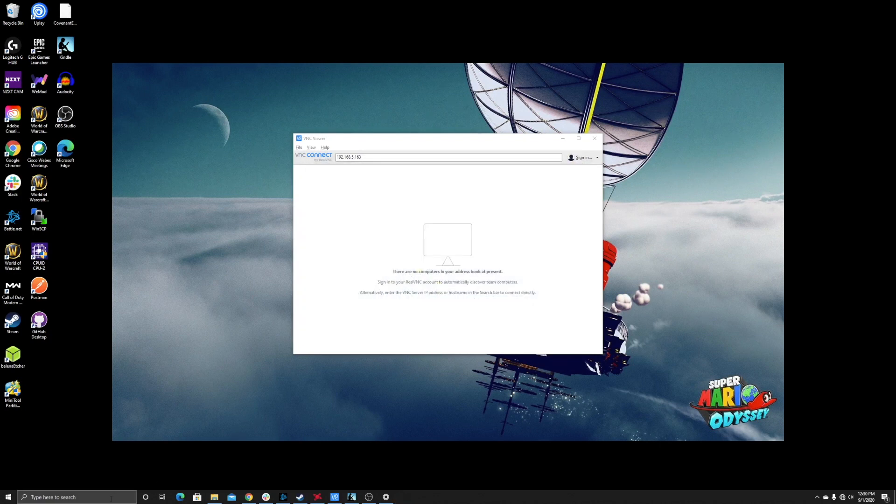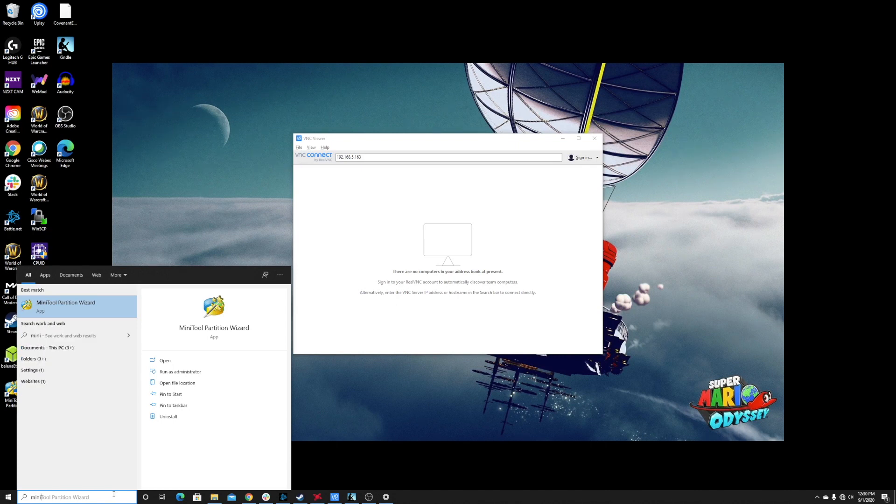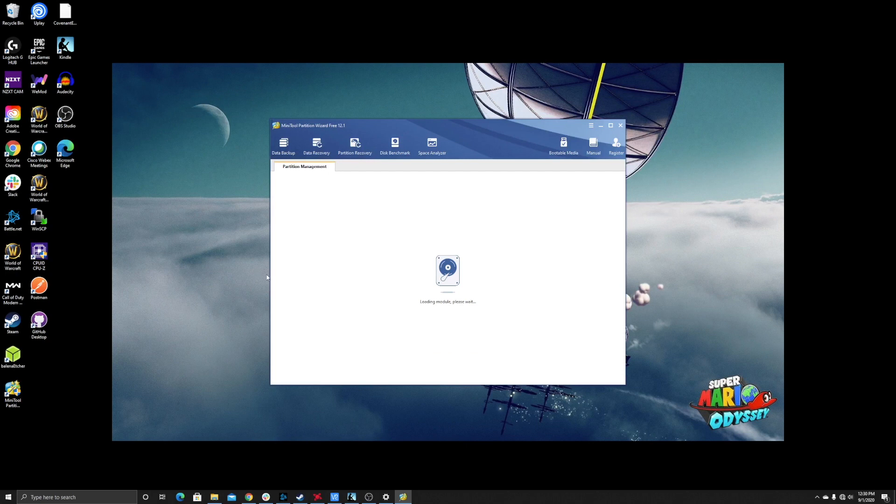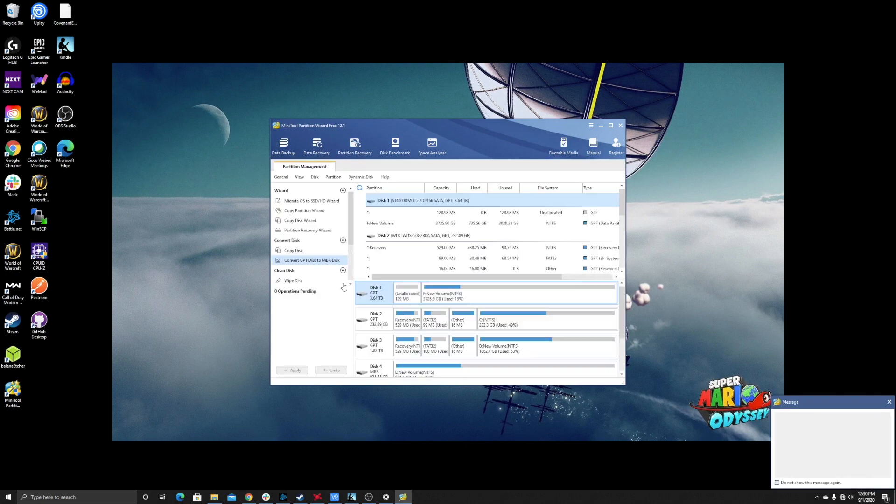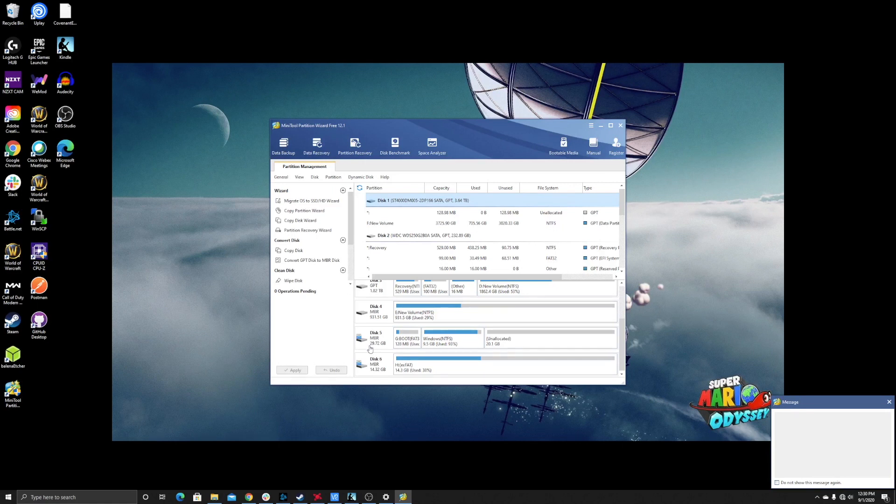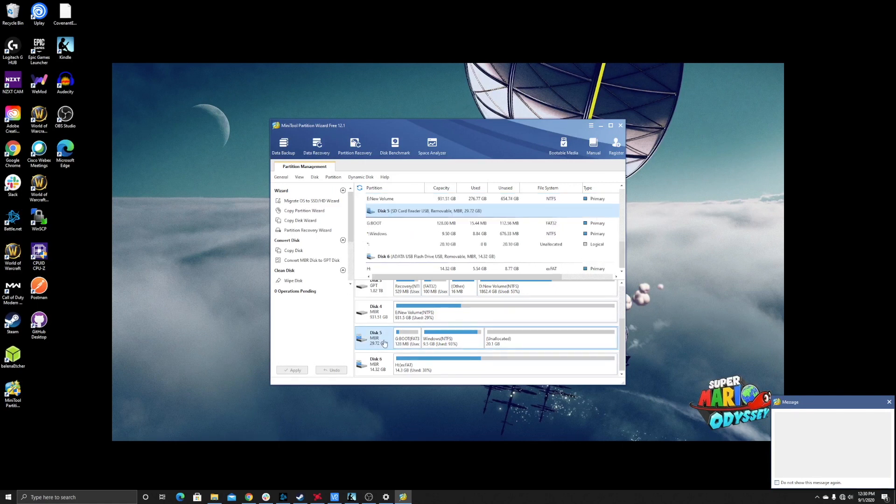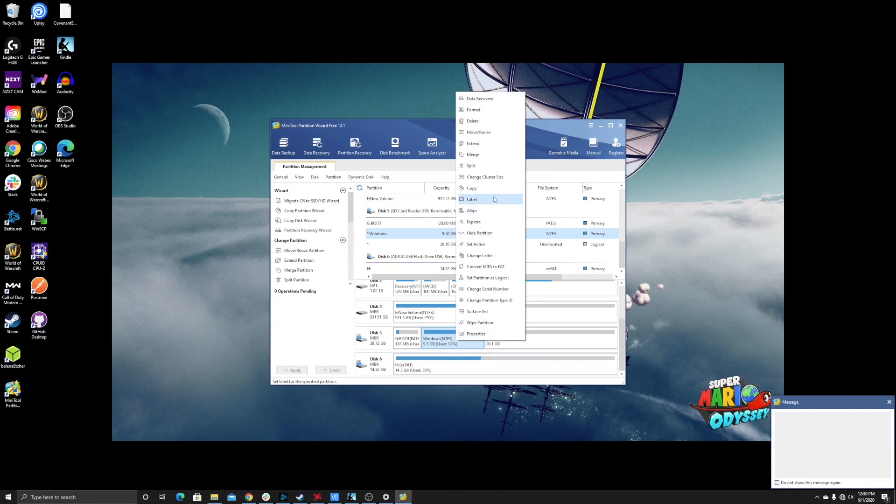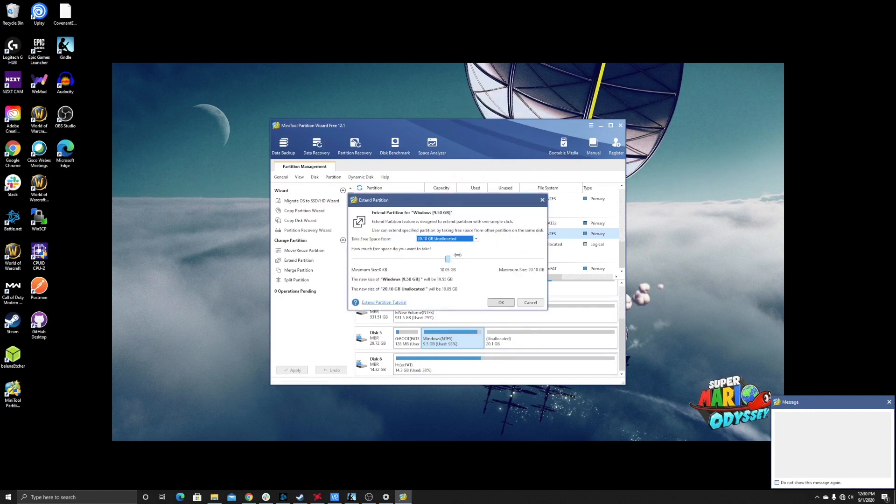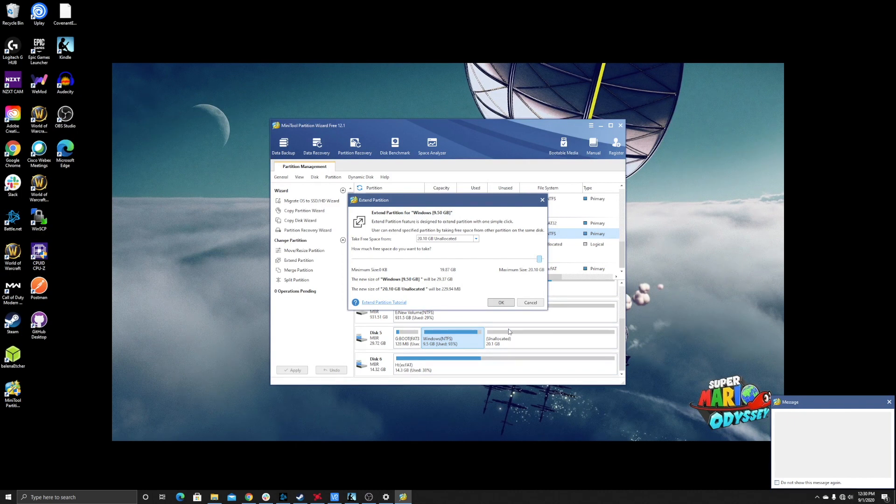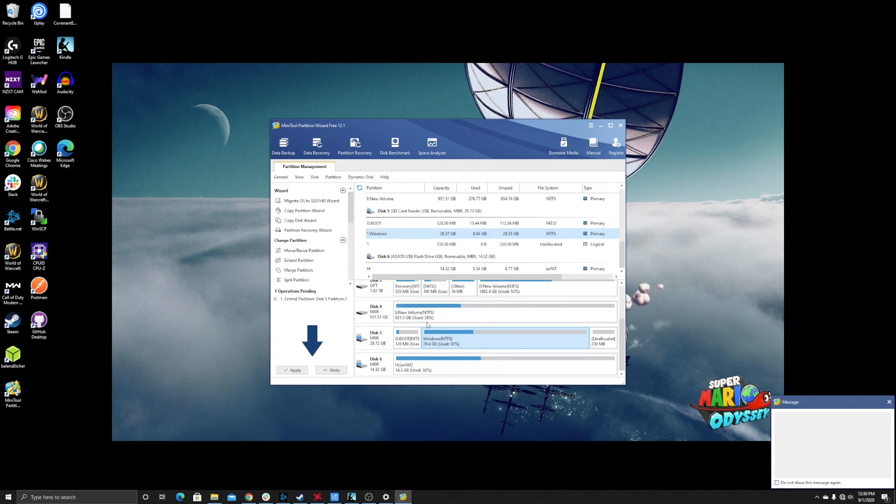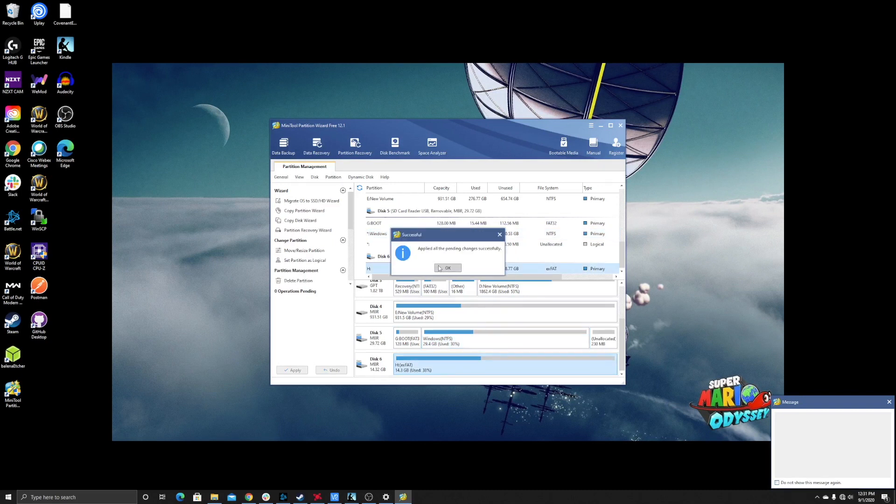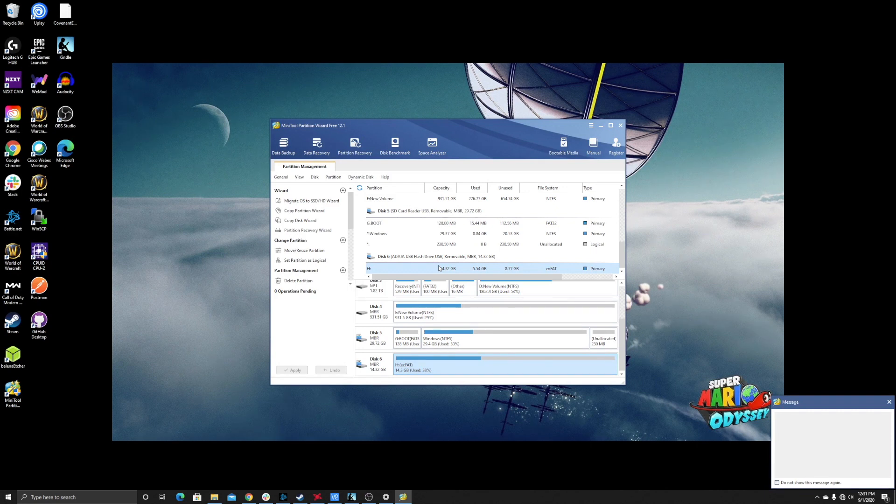Now open MiniTool Partition Wizard. Scroll down and look for your drive—it'll be based on however big it was. For mine, it's this master boot record, 29.72 gigs. Right-click where it says Windows, then go to Extend. Extend it for however big you want—I'm extending mine to 19.87, leaving a little bit at the end. Hit OK, then hit Apply. Once it's applied, you're ready to eject it and head over to your Raspberry Pi.